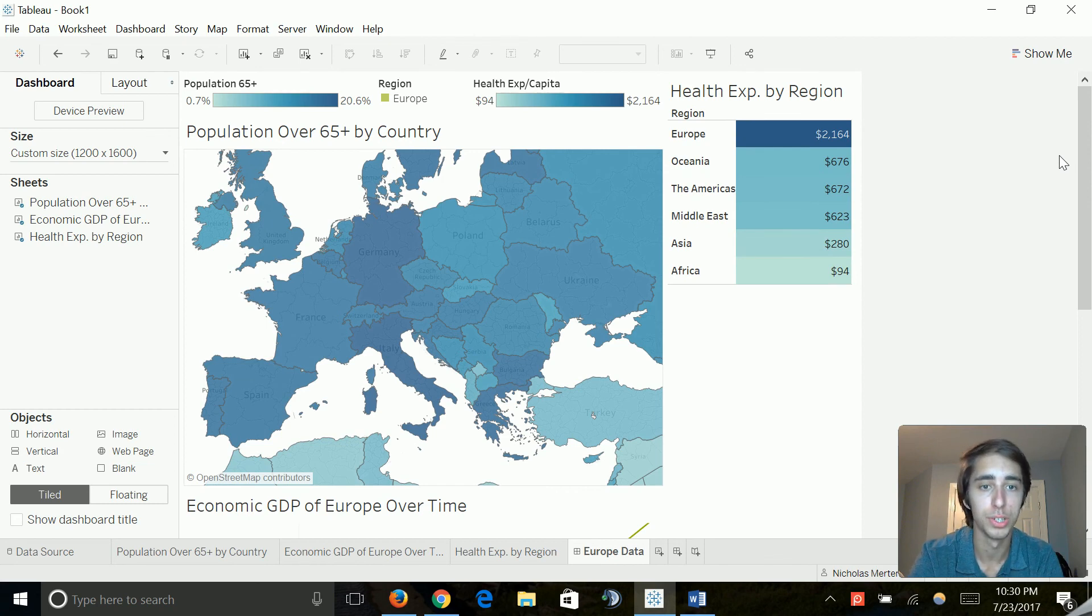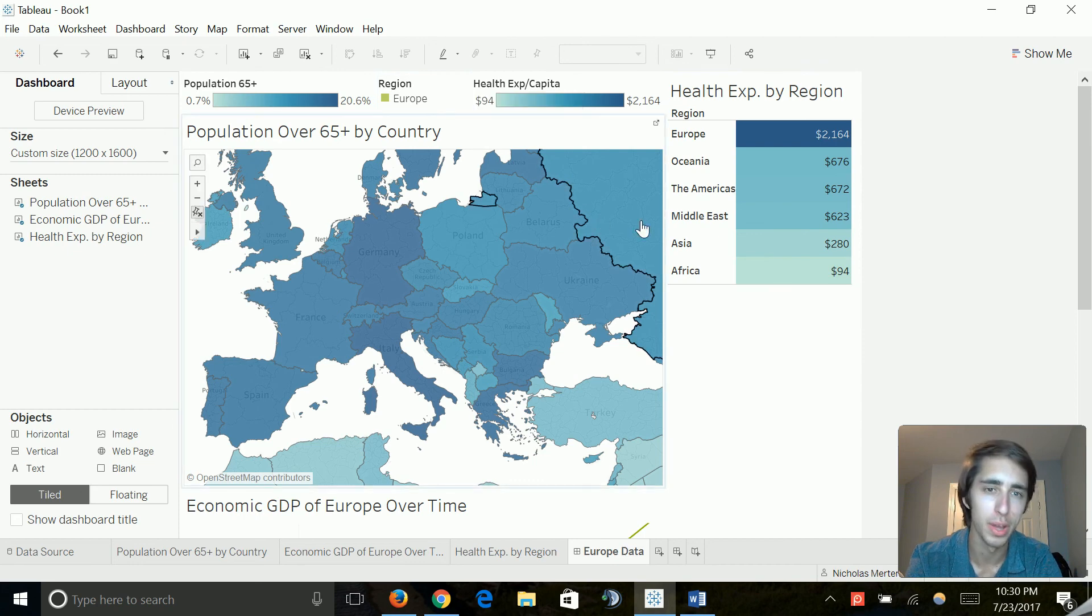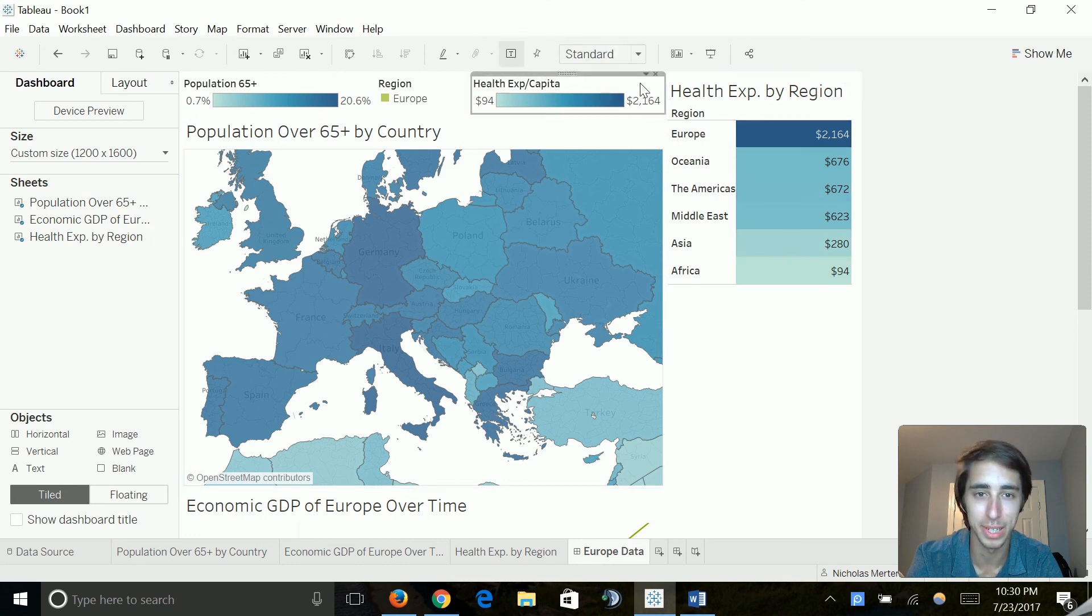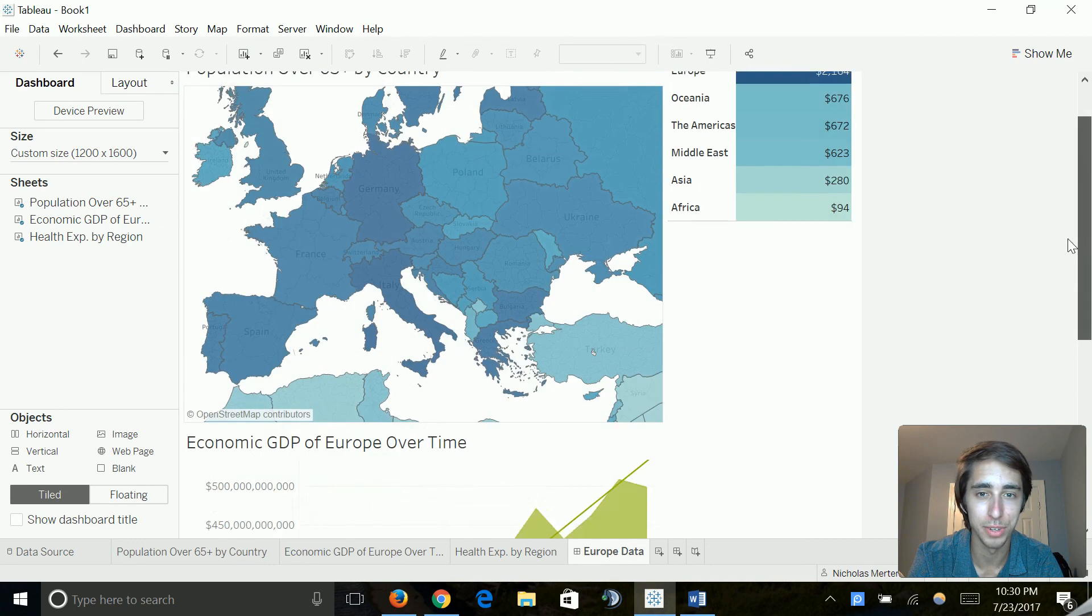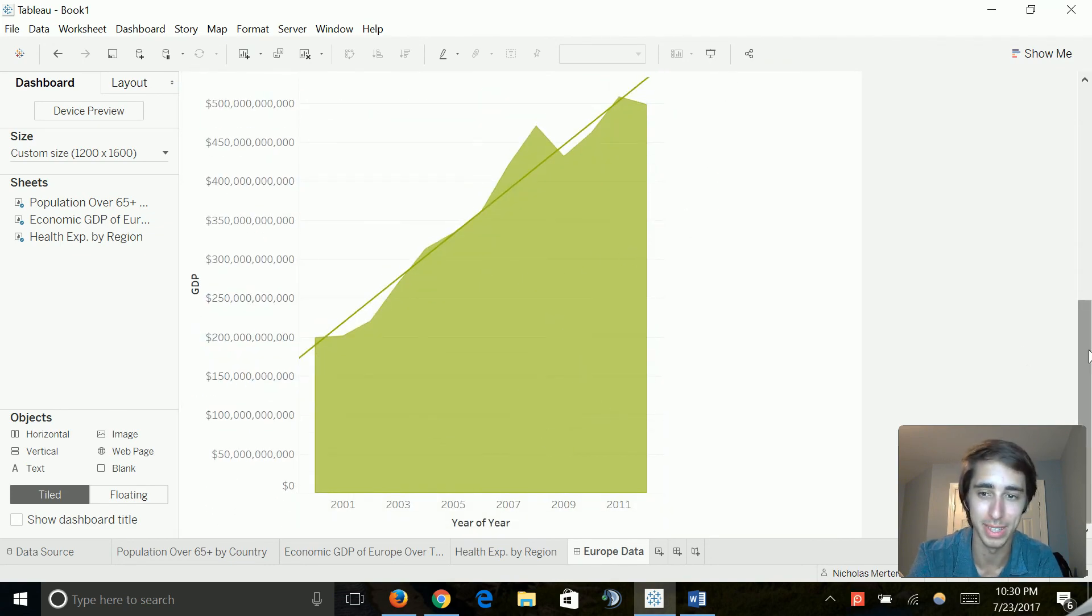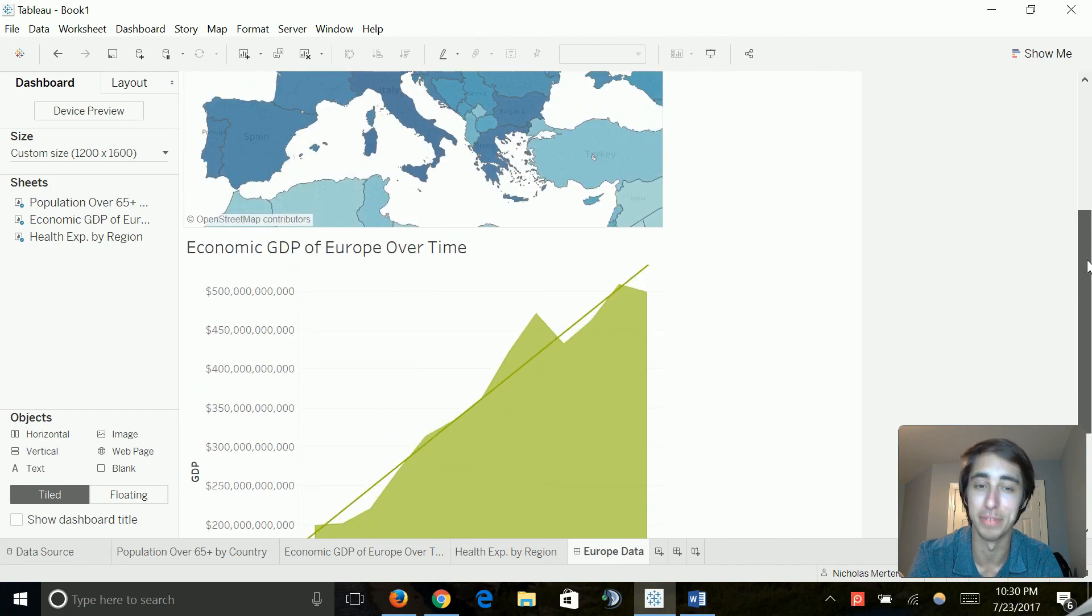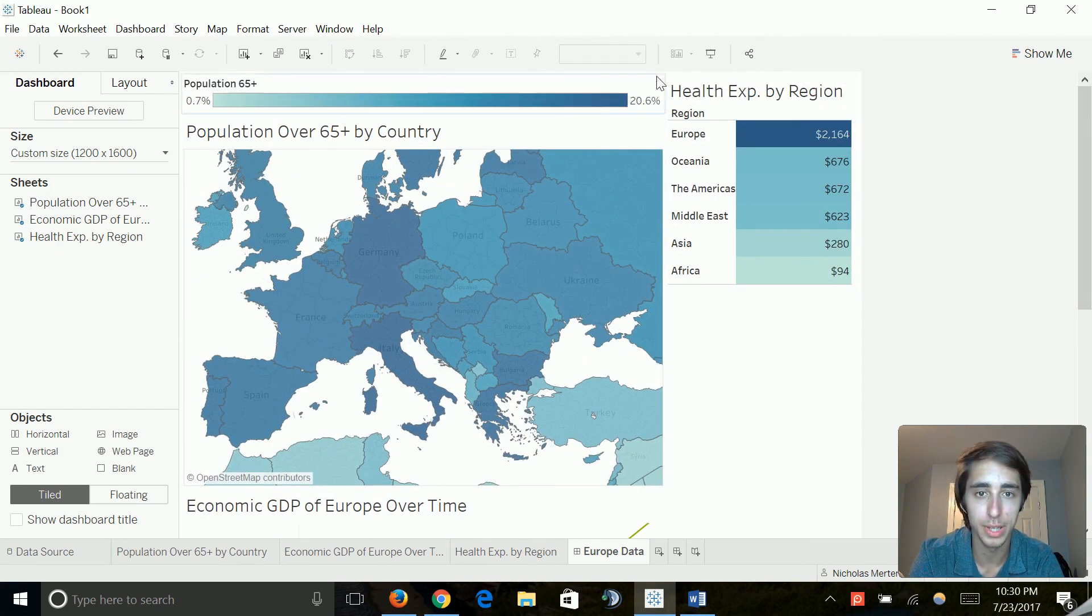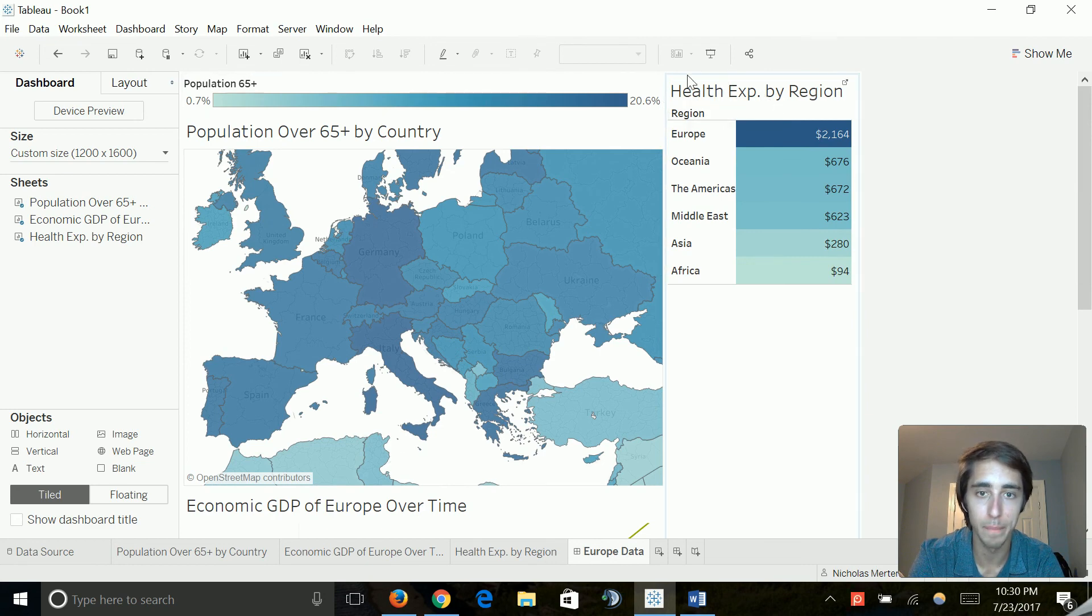Really make this stand out. So we've got a nice little layout of information here. We've got the health expenditure by region. We've got population over 65 by country. And we've got economic GDP of Europe over time. So all very simple, however, very insightful. And we've been able to take these big clunks of data and make it visualize so we can get these insights. They're very valuable. So let's do a little bit of cleaning up though, because this isn't perfect. Our health expenditure per capita, we've already got that there. So we don't really need this. We can go ahead and delete that. And our region for Europe. We don't really need that. We already specified that this is economic GDP of Europe over time. So let's get rid of that. And there we go. That looks a lot better.